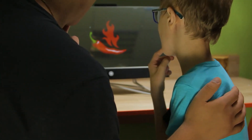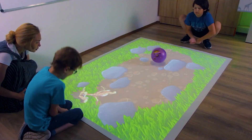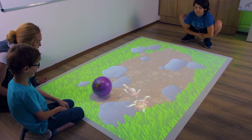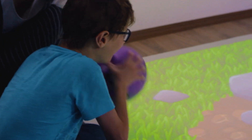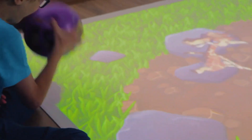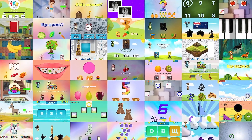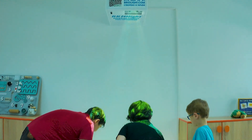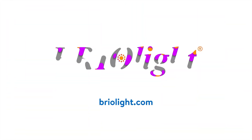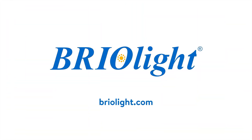BrioLite Interactive Platform contains a large number of exercises for the development of cognitive processes that make the learning process interesting and attractive. Join BrioLite for innovative digital education.